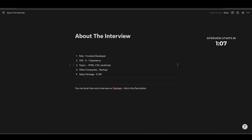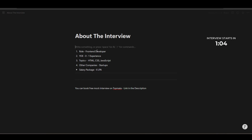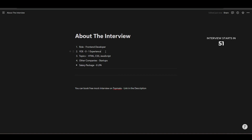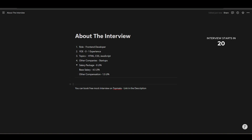Hi everyone, thank you for coming to this video. If you want to watch the interview directly, you can skip to the timestamp given below. This company was asking for a front-end developer role with zero to one years of experience — a fresher role. The topics covered were HTML, CSS, and JavaScript, with no particular emphasis on React. Similar questions come from small startups. The salary package offered was 6 LPA, with a base salary of 4.5 LPA and other compensation of 1.5 LPA.